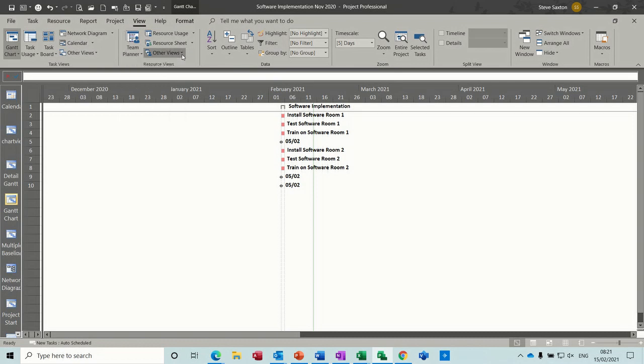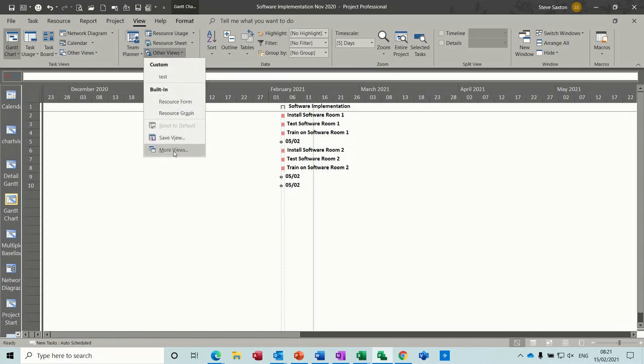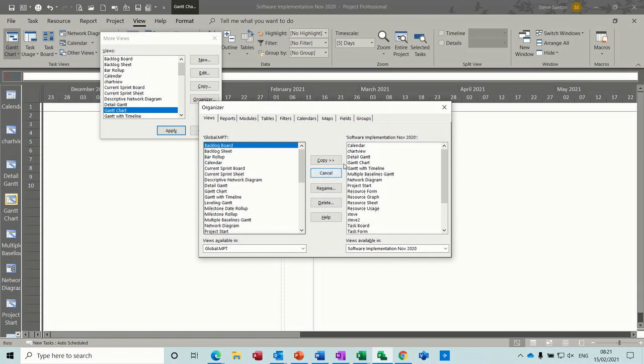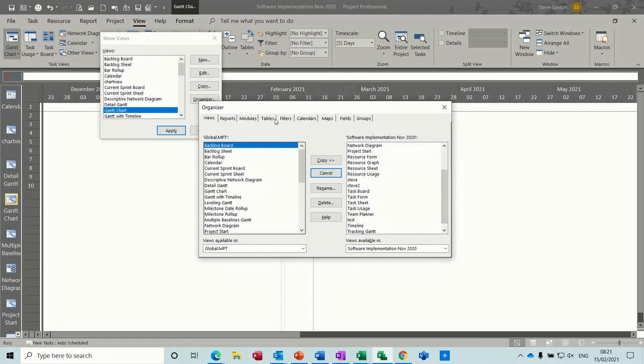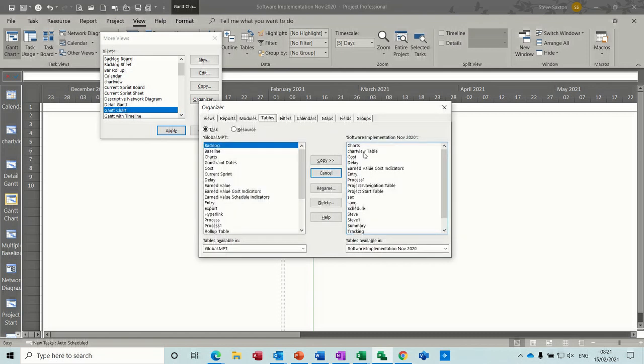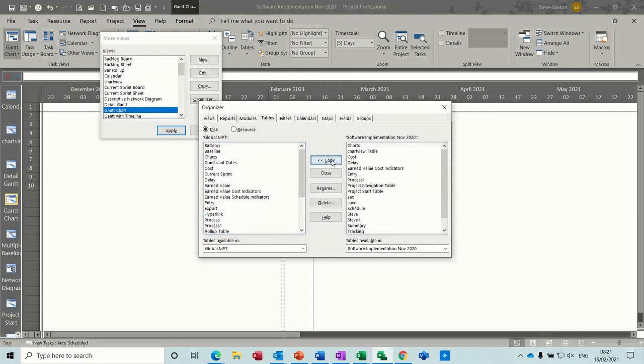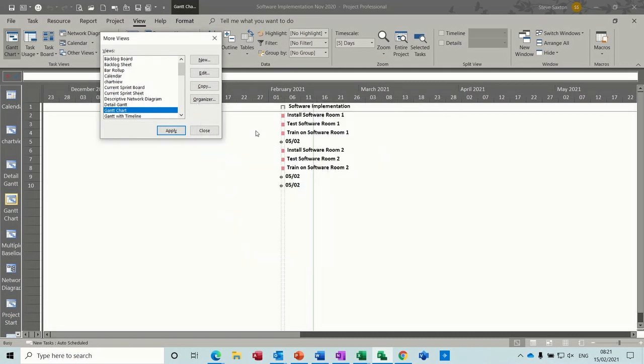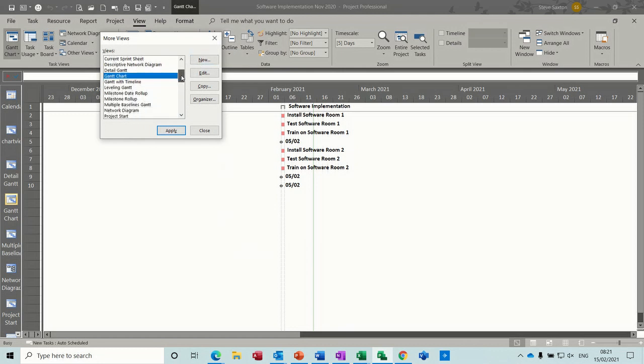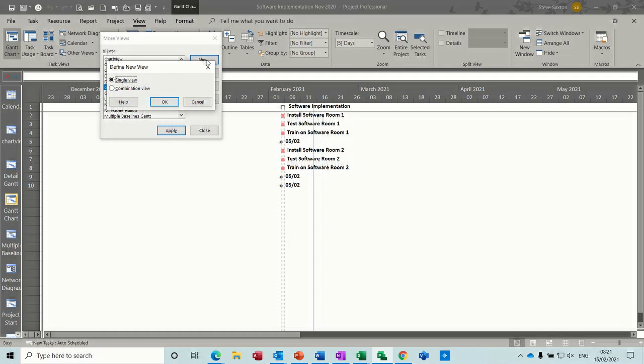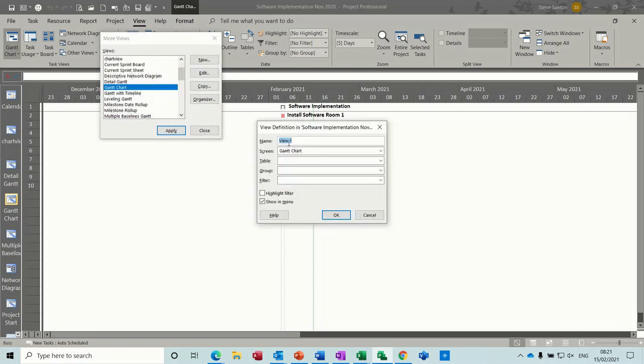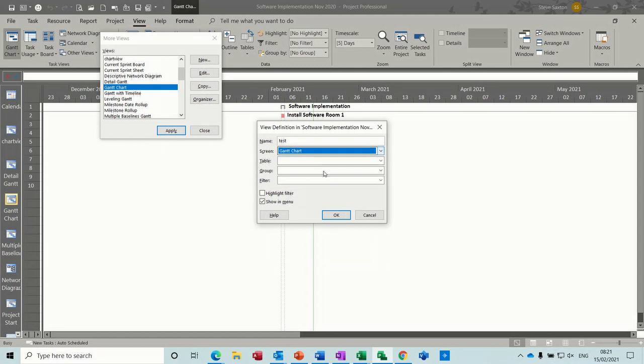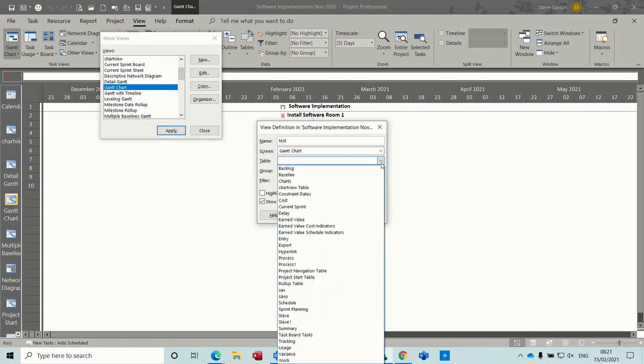And then what you've got to do now is create a view that's going to look at this table. So go to views, more views. Now I need to go to organizer and get tables. That one I just did. Saxo, copied across into the global. Copy. So make sure it's in there. There it is. I can close this. So now I've got a new view option. So single view I want. And I'll call it test.